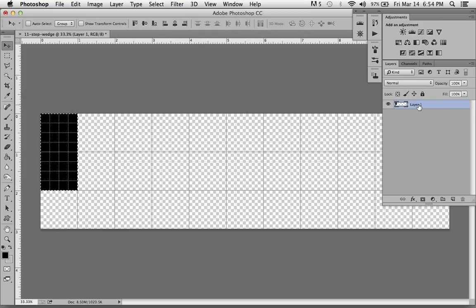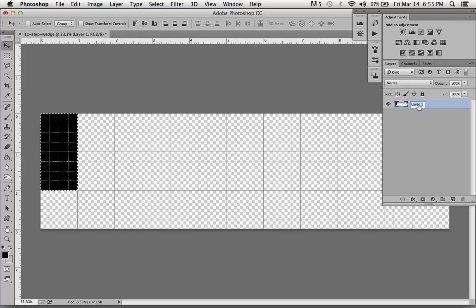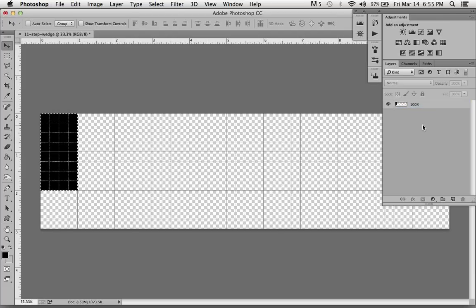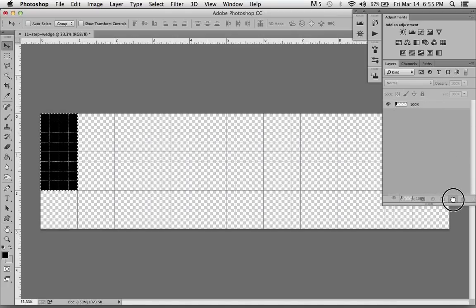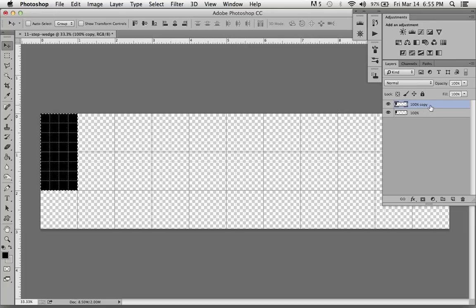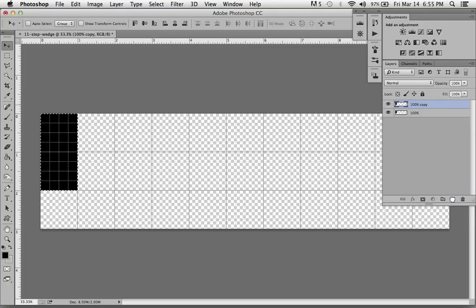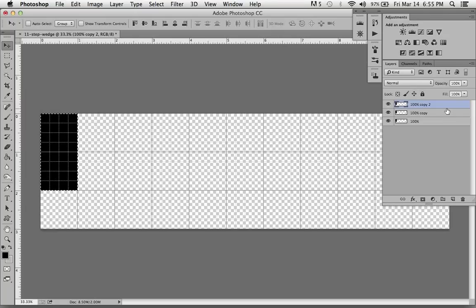That's layer one. I'm going to label that by double clicking on it and label it 100%. If I pick that up and drag it down to create a new layer, 100% copy, and just repeat this basically 10 more times.